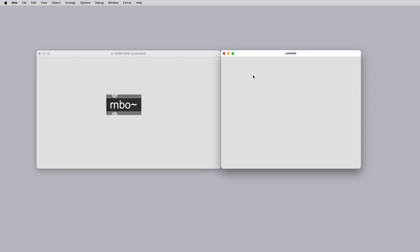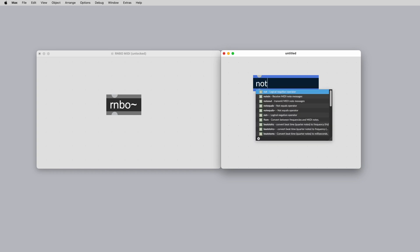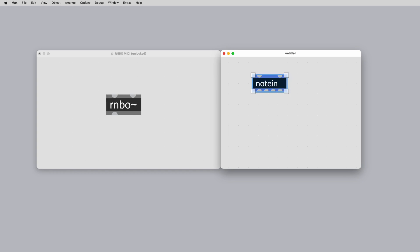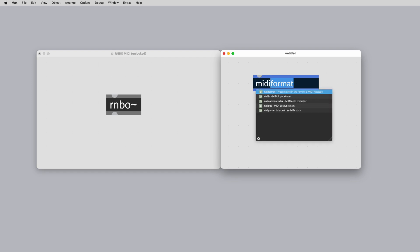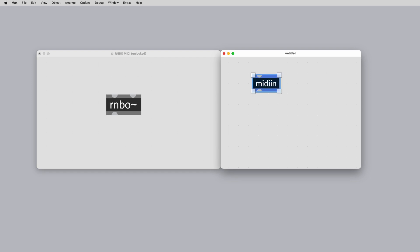To begin working with MIDI in your Rainbow patcher, create a note in object or a MIDI in object and this will create a new inlet in the rightmost section of your Rainbow object. This is the MIDI inlet for your Rainbow patcher. This is where you should direct all your incoming MIDI messages to.